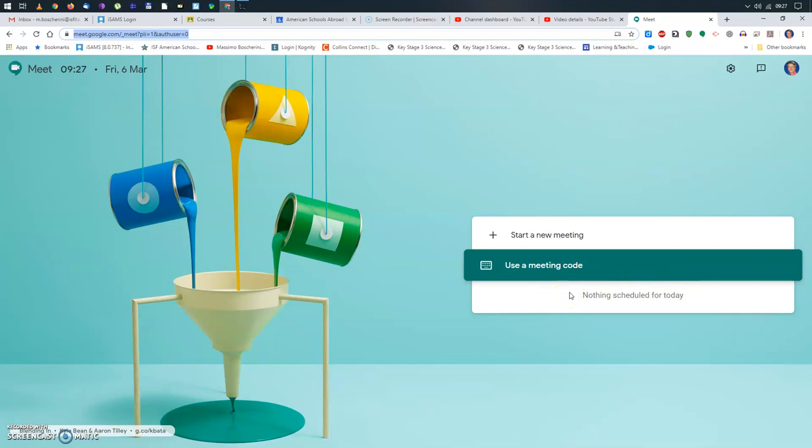Now, since you're the one who wants to start the conversation, the option you're going to choose is, of course, start a new meeting.